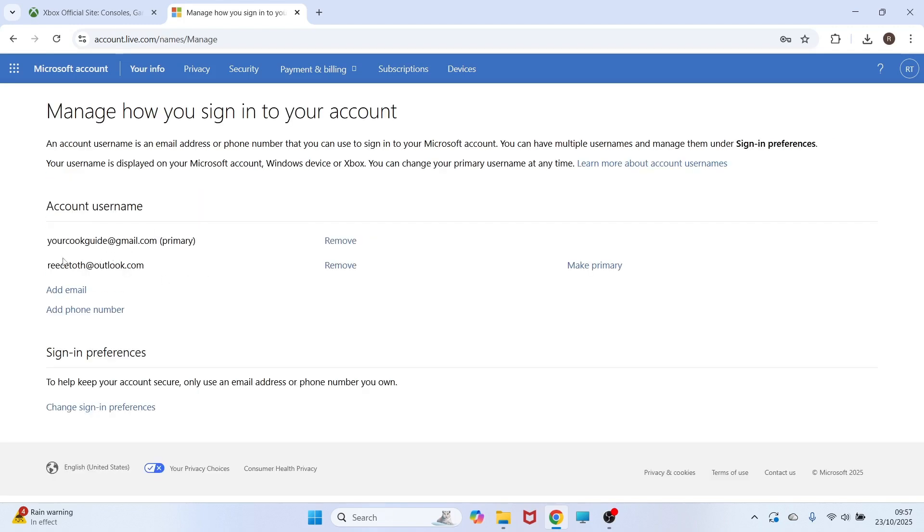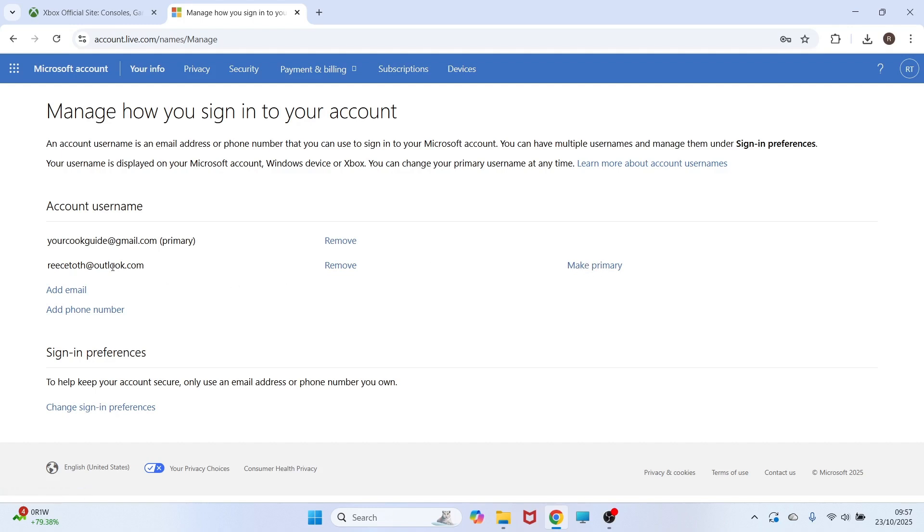Once your email's been added, you may need to verify this with an email confirmation. Once it's been verified, you have the option to click on make primary, and that's going to change this email address to your main Xbox account email.